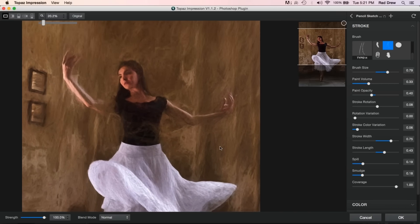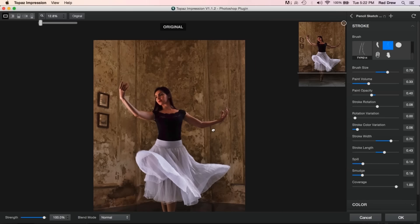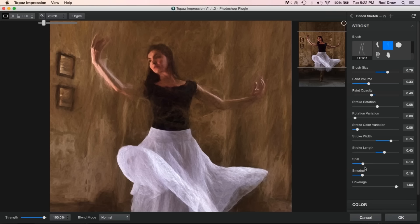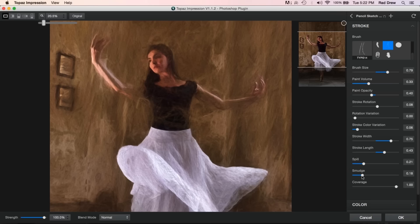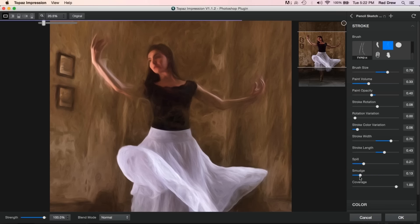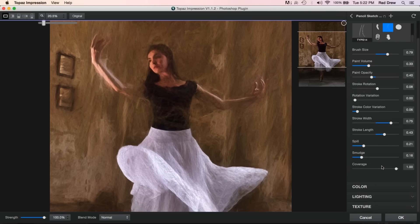One other thing I really like — I can zoom in using the roller on my mouse by rolling forward or back, which is a really convenient feature in this app. Spill controls how paint comes outside the lines — if you increase it, you've got less clarity; bring it back and your paint stays within the lines. I want just a hint of abstraction. Smudge gives a blurry smudgy look — I'm going to keep it minimal.